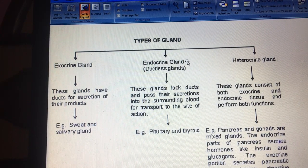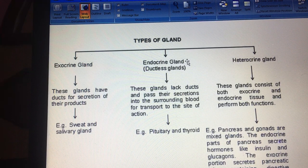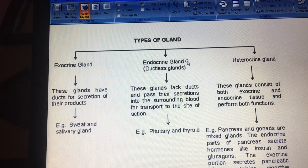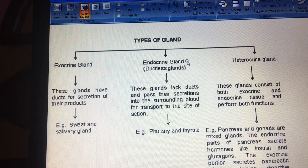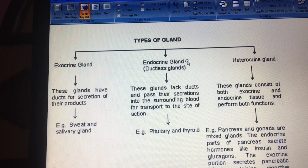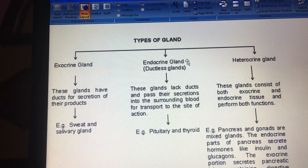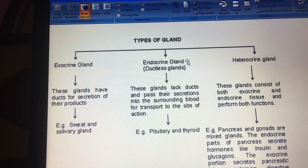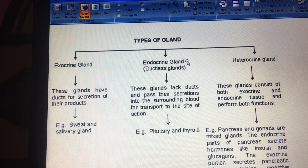Hello friends, back to the same topic — control and coordination. I have decided to discuss the endocrine system first. There is another video on control and coordination in the description box; you can watch that for a link between the two. In the previous video I discussed the central nervous system and the brain, and today I am going to discuss the types of glands in your body.